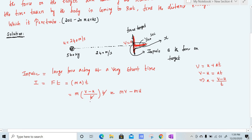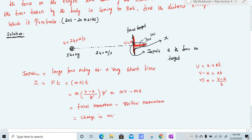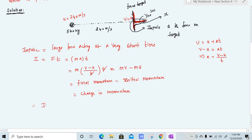In other words, impulse equals final momentum minus initial momentum, which is the change in momentum. So impulse can be written as change in momentum. Since we know mass, final velocity, and initial velocity, we can find impulse from m·v minus m·u. Therefore our impulse is m·(v minus u).